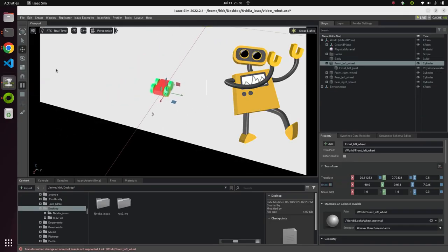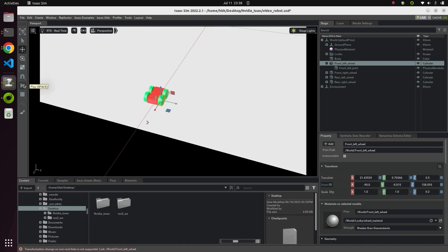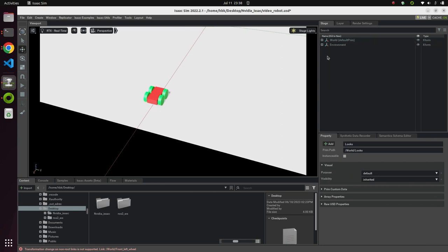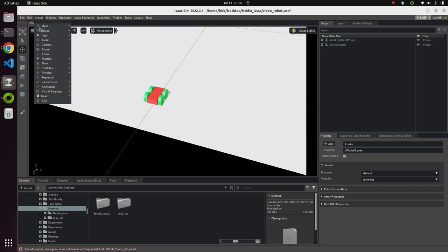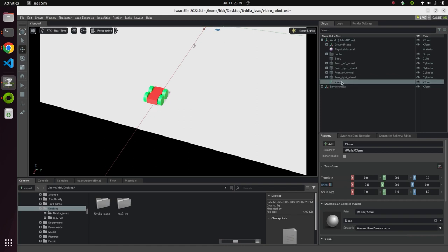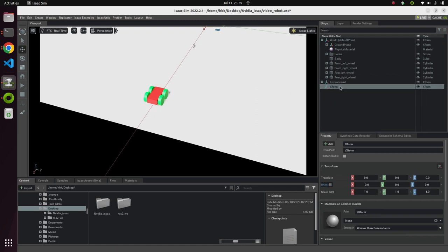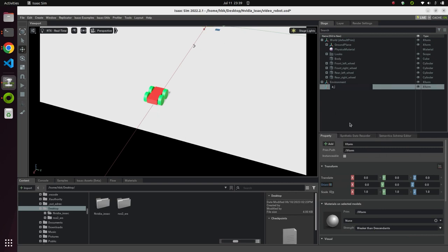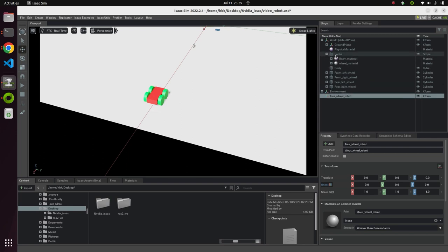Now let's talk about how to use this robot in a different scene. For example, you might want to use it in a warehouse rather than this simple plane. We need to make some changes — close this and create an XForm outside the current hierarchy. Rename it to 'four wheel robot'.